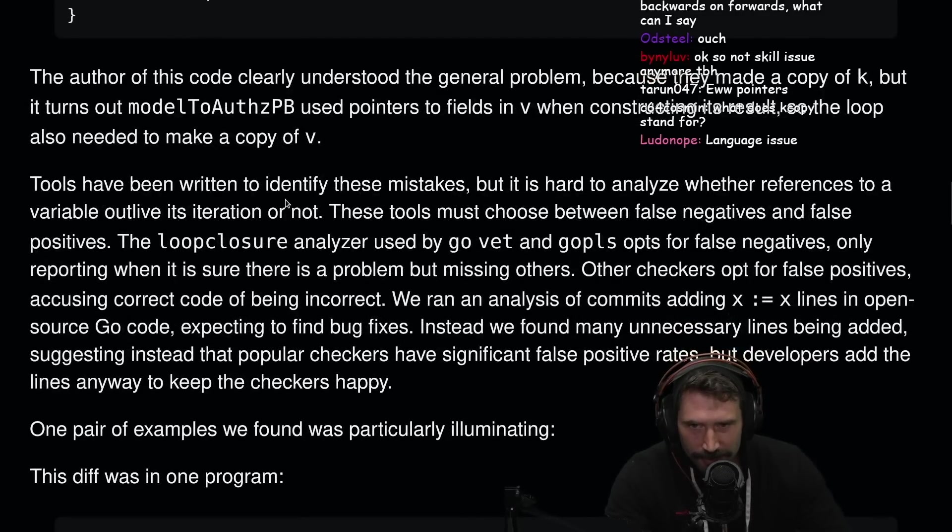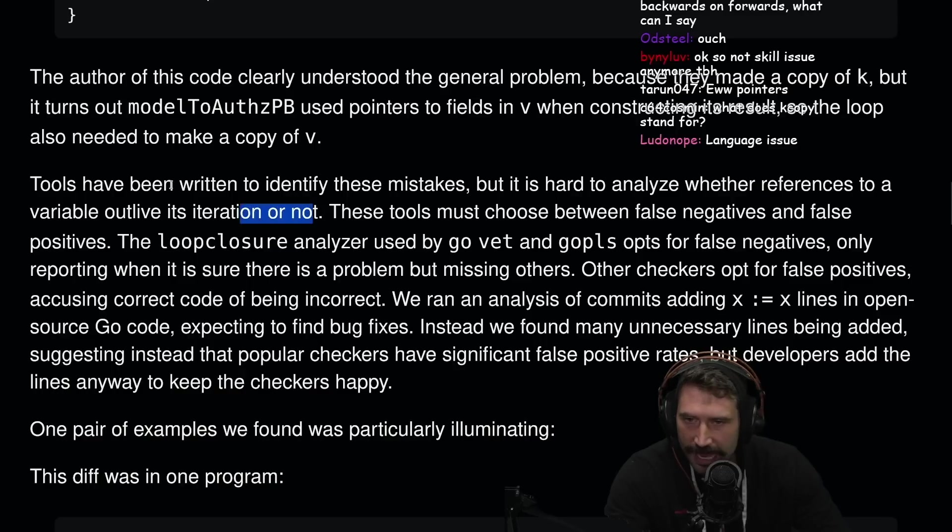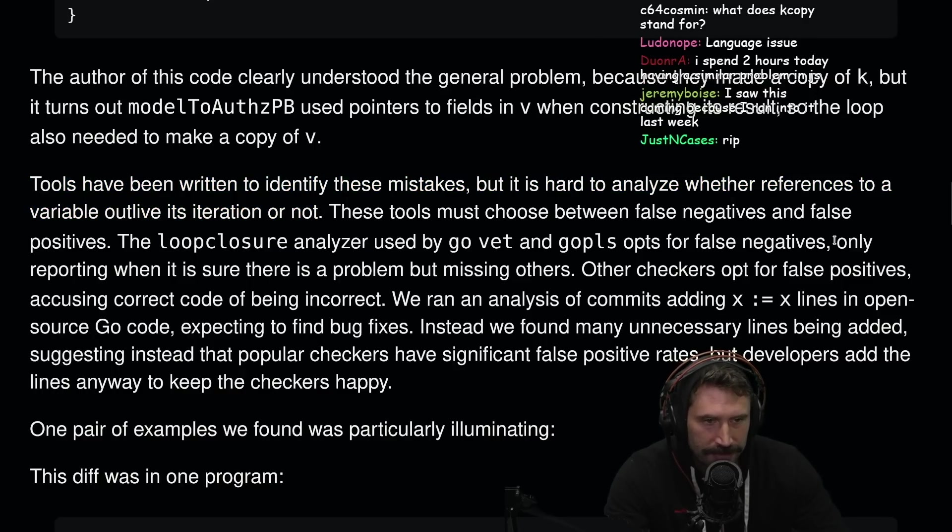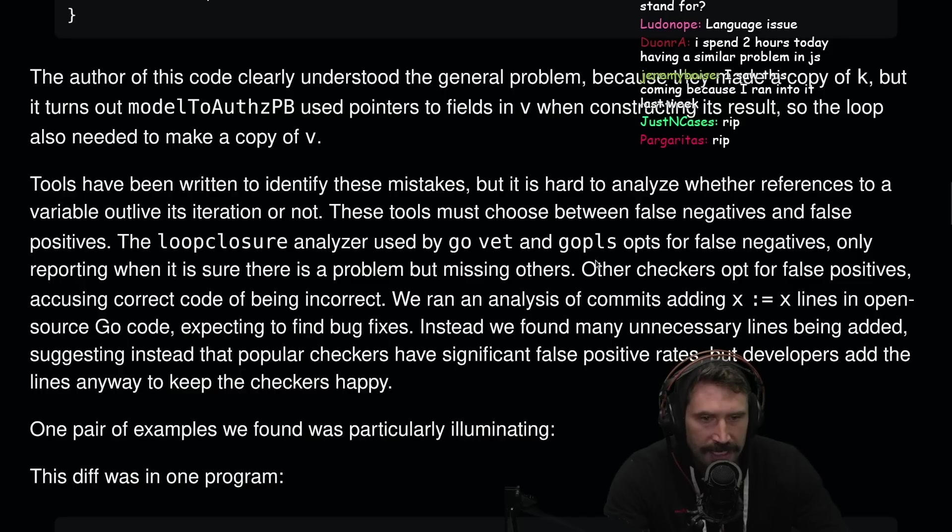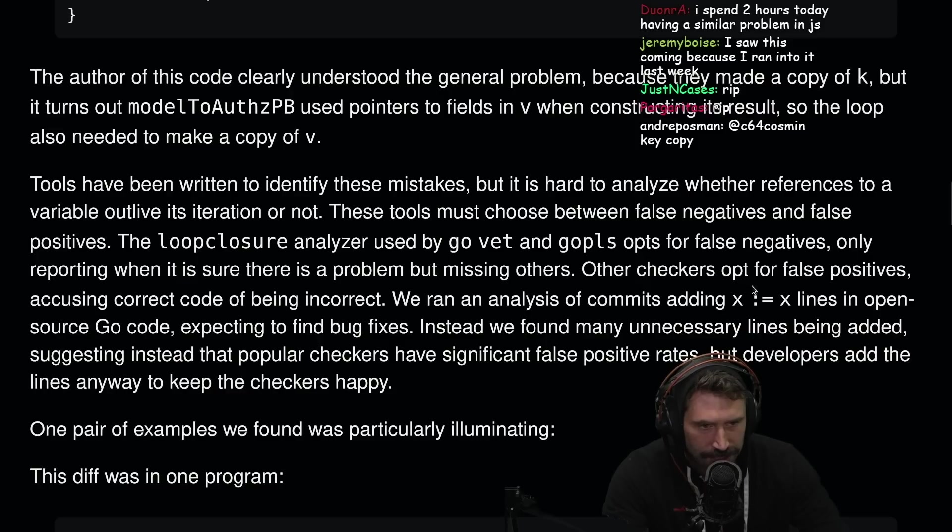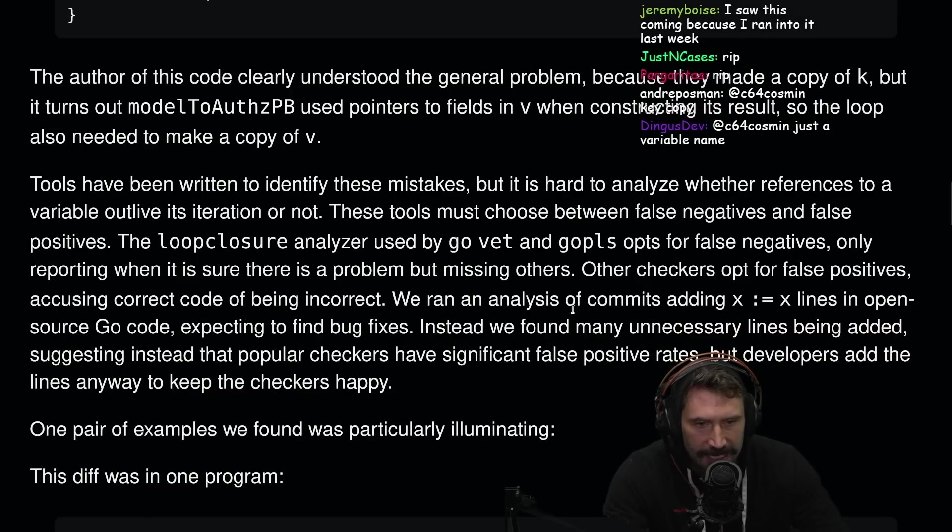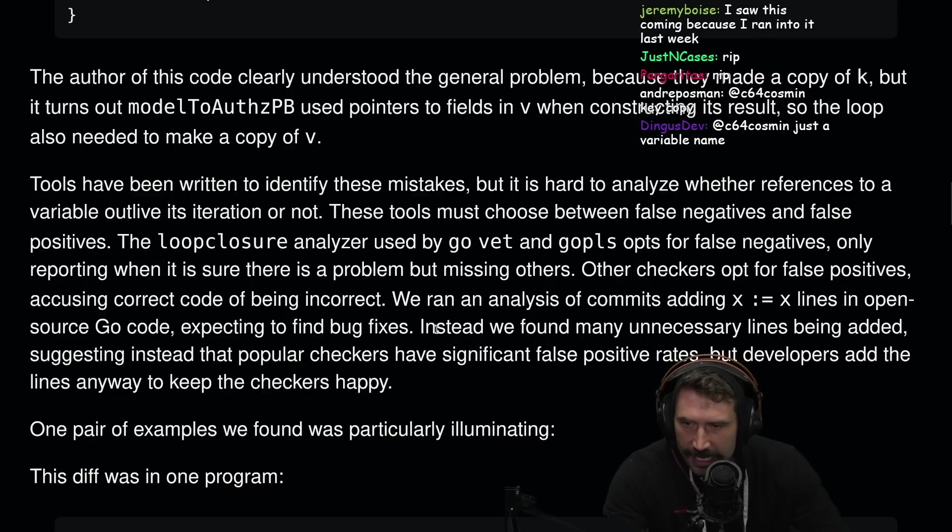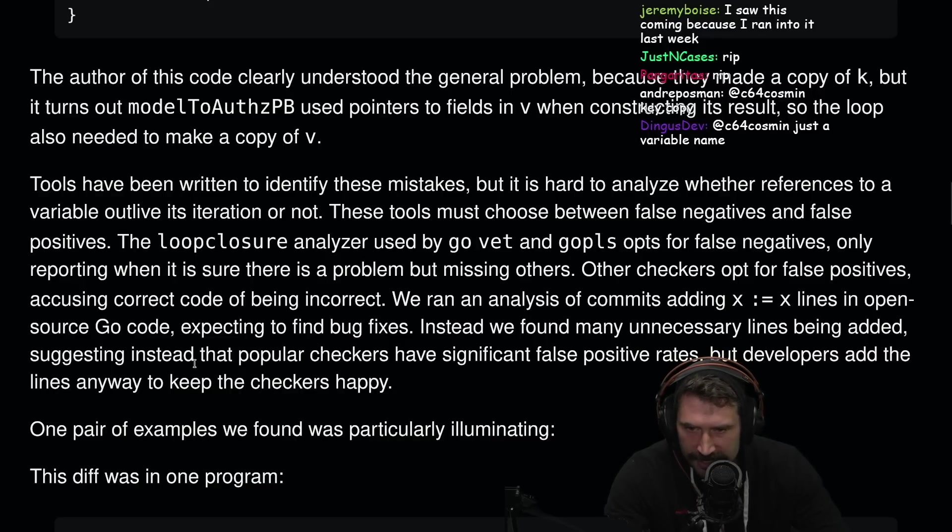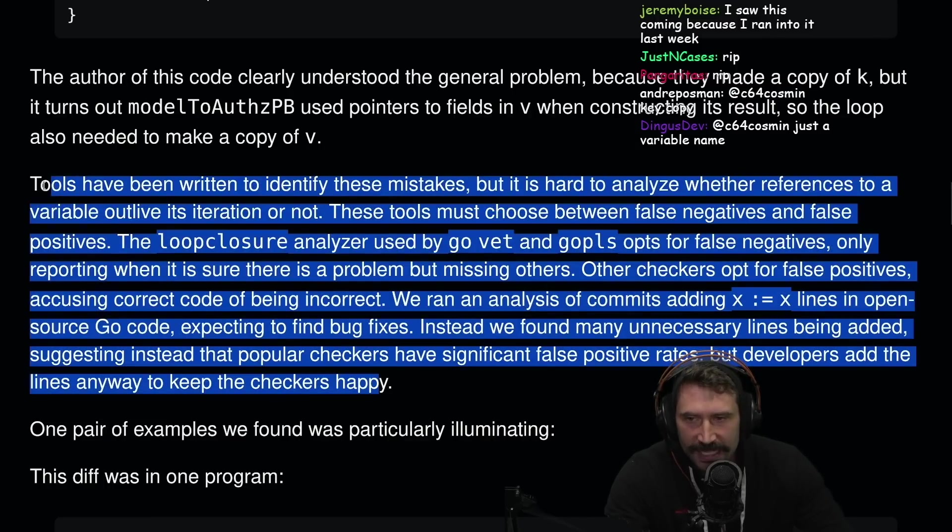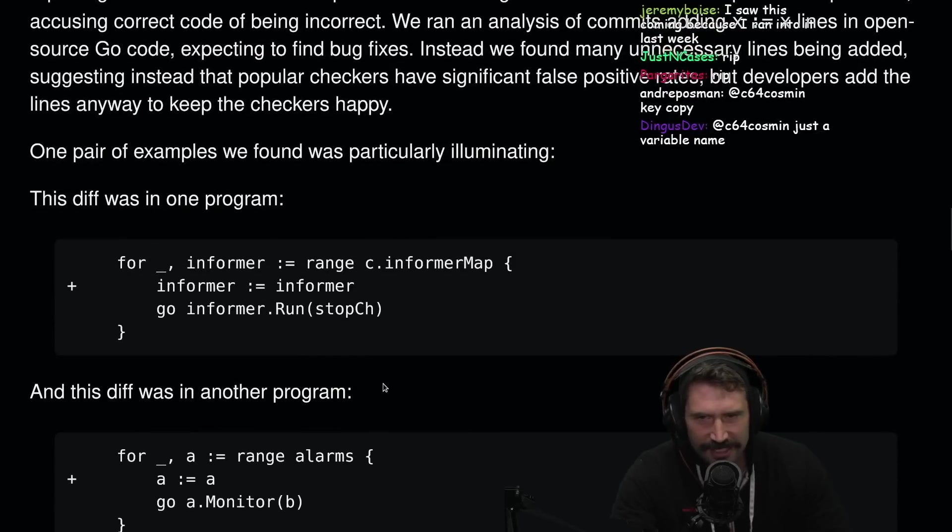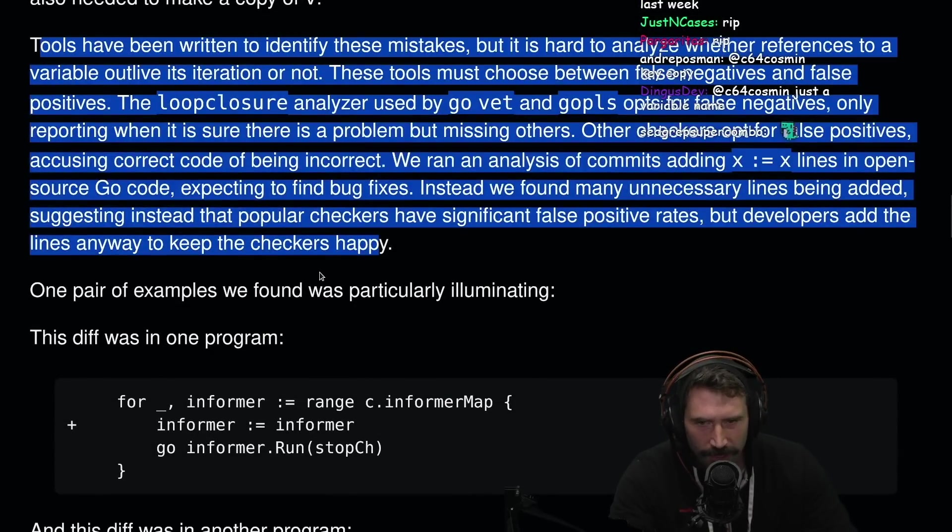Tools have been written to identify these mistakes, but it's hard to analyze whether a reference to a variable outlived its iteration or not. Absolutely. It's very, very hard. These tools must choose between false negatives and false positives. The loop closure analyzer used by GoVet and GoPlease opts for false negatives, only reporting when it's sure there is a problem but missing others. Other checkers opt for false positives, accusing correct code of being incorrect. We ran the analysis of commits adding x equals x lines in open source Go code, expecting to find bug fixes. Instead, we found many unnecessary lines being added, suggesting instead that popular checkers have significant false positive rates, but developers add the lines anyways to keep the checkers happy.